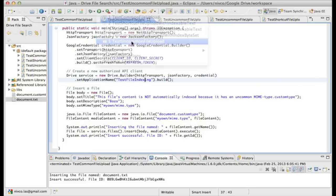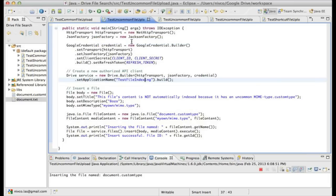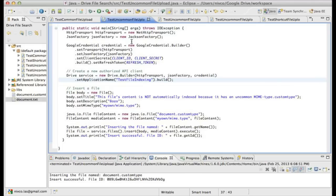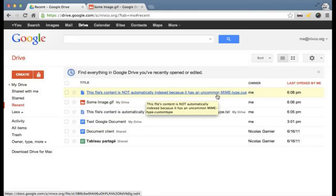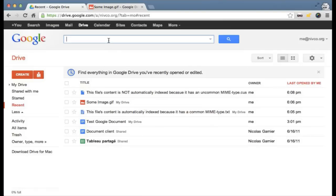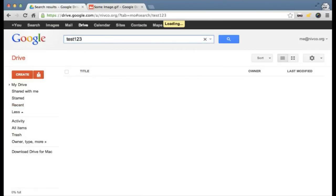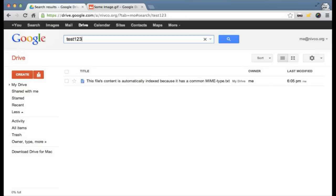My script is uploading that file. That file is actually the same text file that contains 'test 1, 2, 3', except that because the MIME type set for that file is not plain/text, Google Drive is not going to try to actually read the file's content. When I go back to my Drive, my file is uploaded here. This file content is not automatically indexed because it has an uncommon MIME type. If I search for 'test 1, 2, 3' again, I'm only going to see the first file I uploaded — not the second one which has the special MIME type.